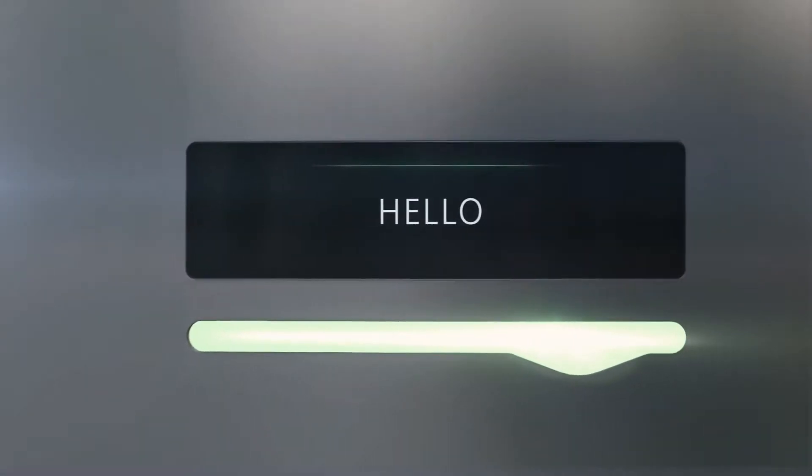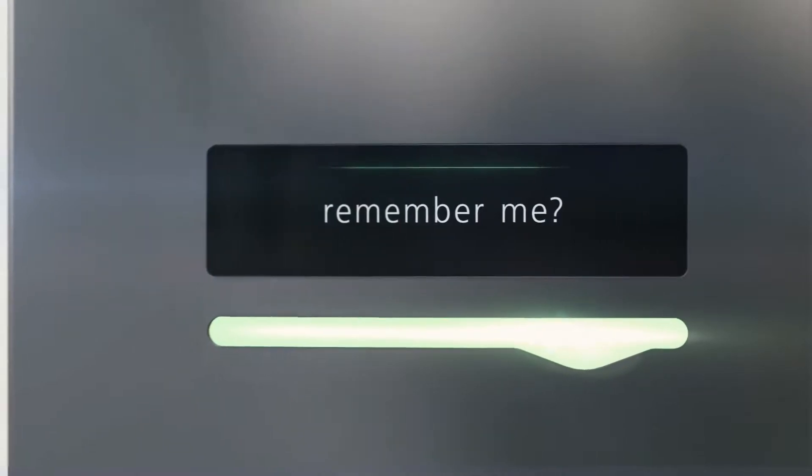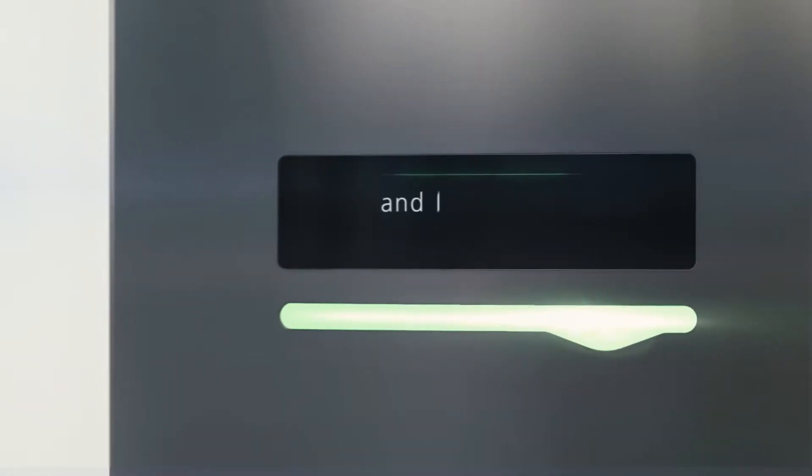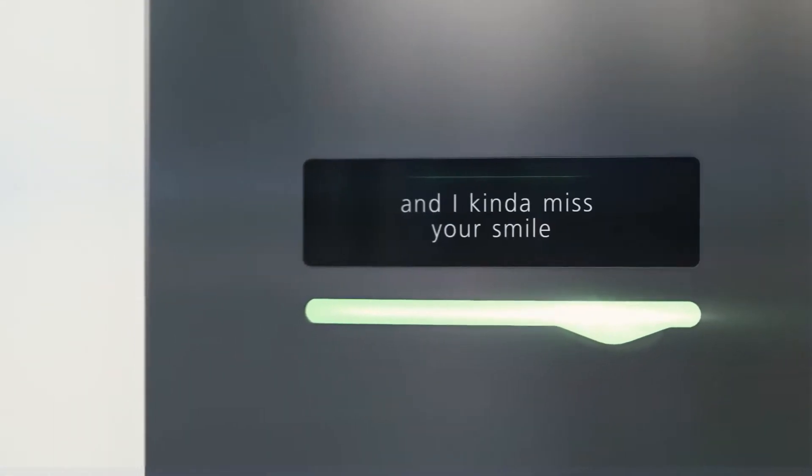Hello? Remember me? It's been a while, and I kind of miss your smile.